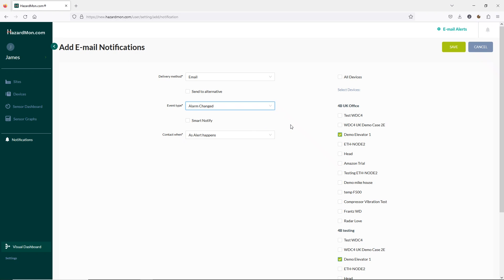To save any changes just click save. So that covers most of the key features in HazardMon. Please remember you can contact us at www.go4b.com where you'll find our office locations around the world. Thank you again for your time and a link to the other videos in this series will be in the description below.